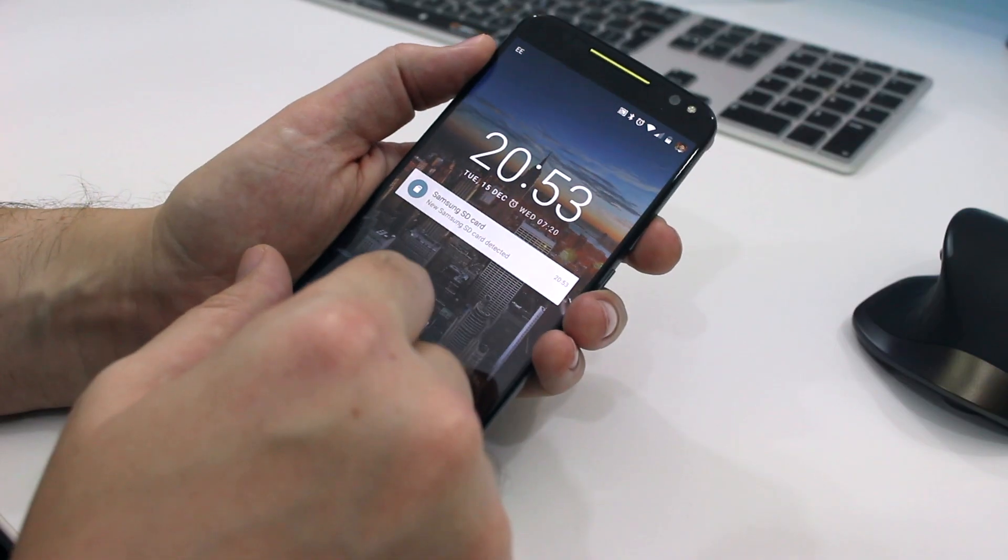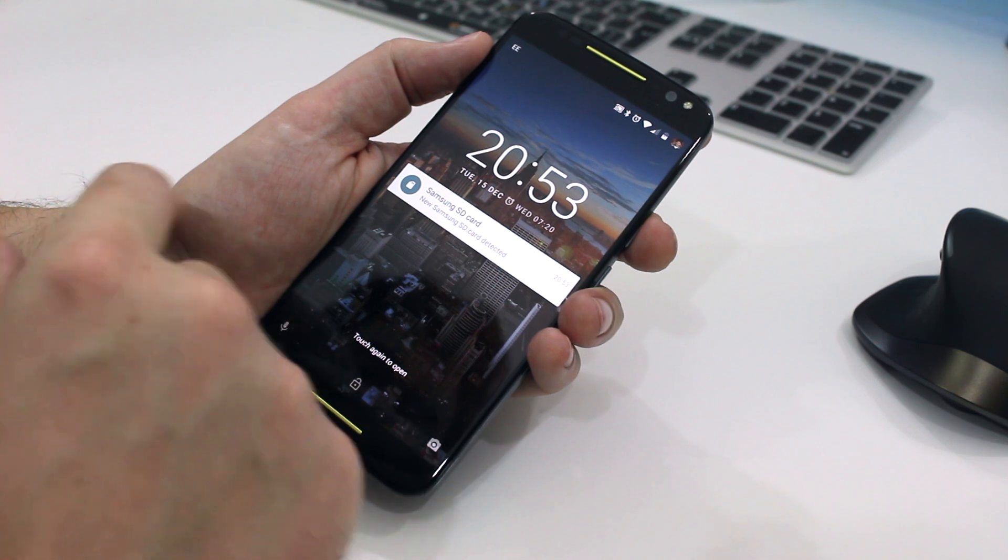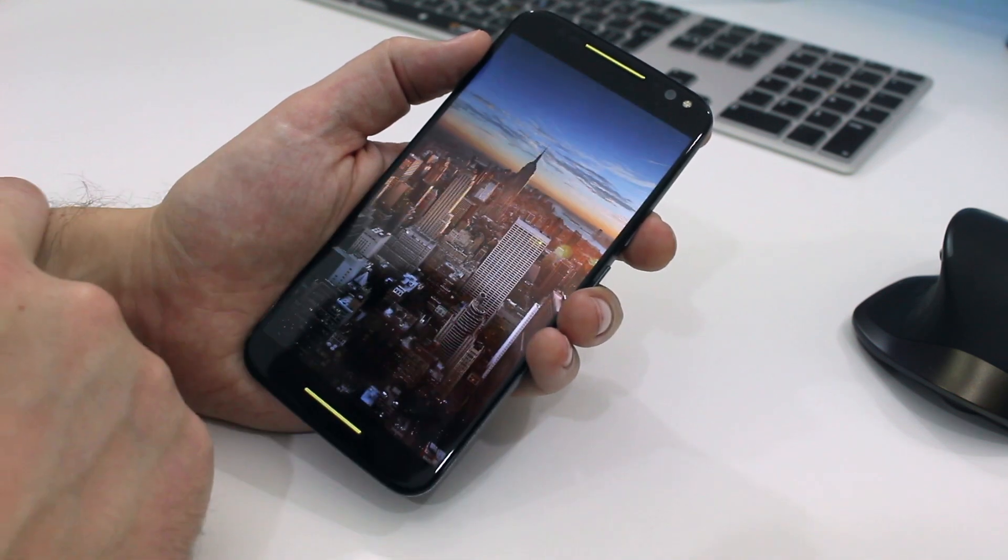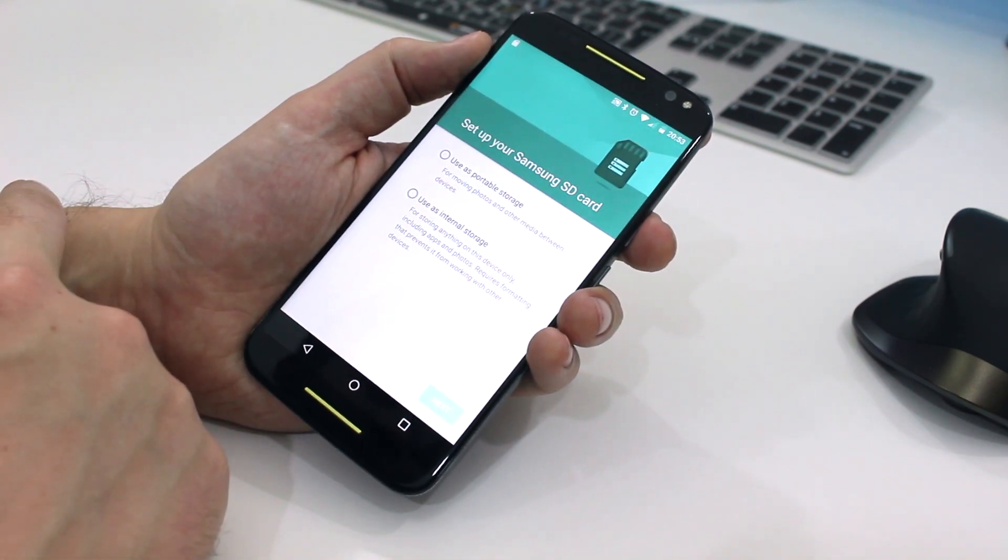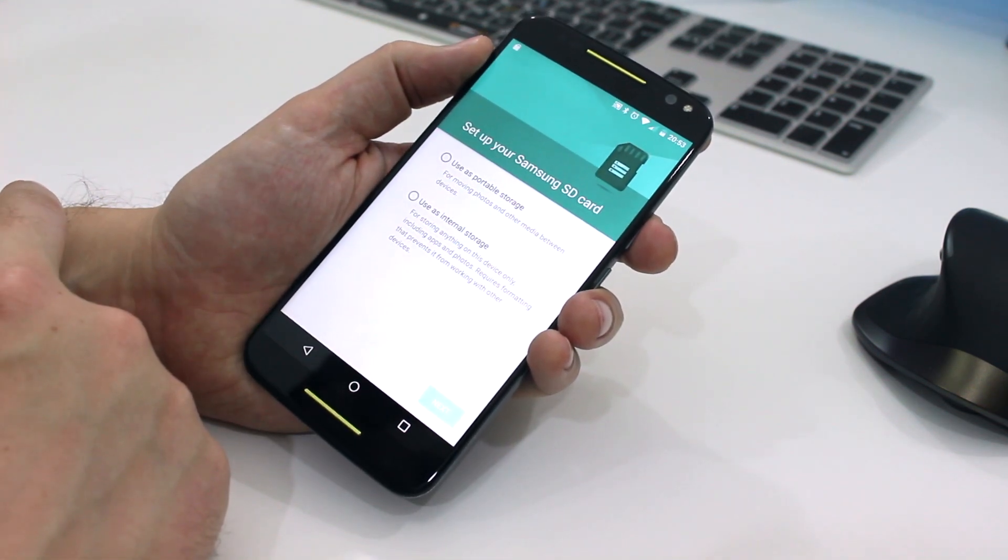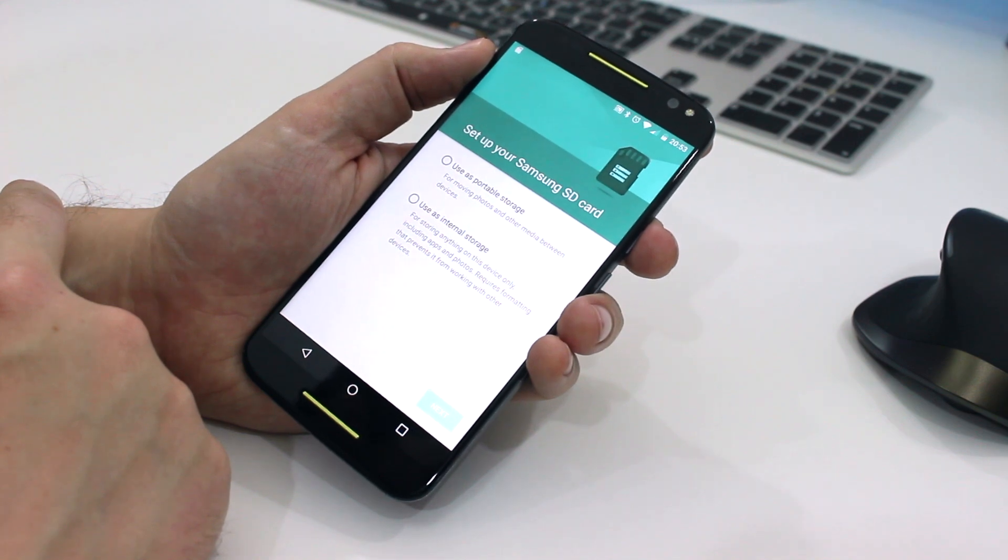Once you've installed your card, you'll see a notification on your lock screen telling you that it's detected a new card. Now if you tap that twice, it unlocks the phone and launches the setup process.